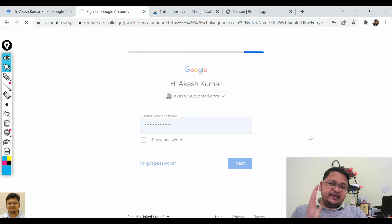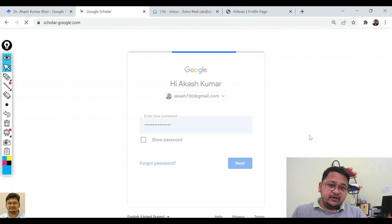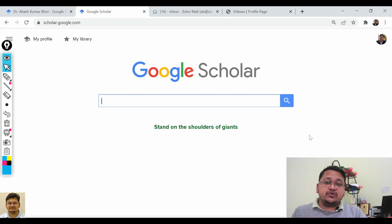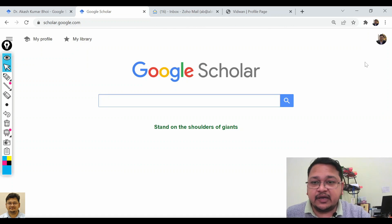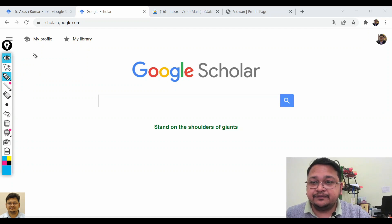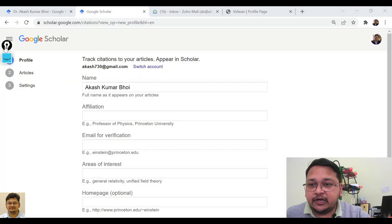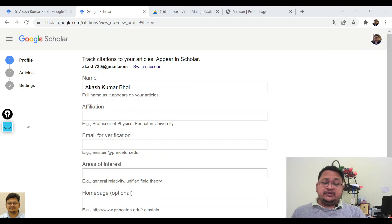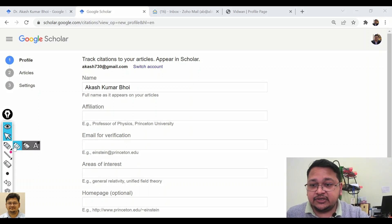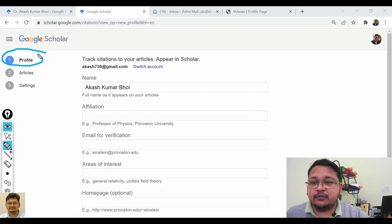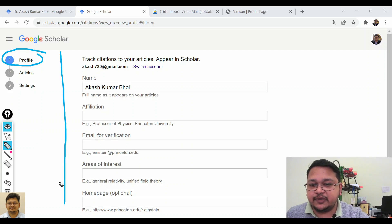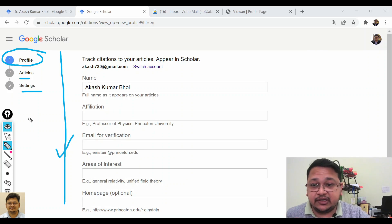I'm signing in with another Gmail account where I do not have a Google Scholar ID. Now I've signed in — come to this page again and click on 'My Profile.' You will see there are three steps or stages: the first is the profile page, then step two is articles, and step three is settings.